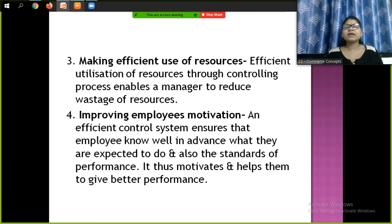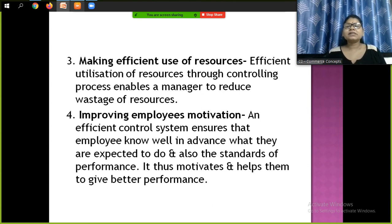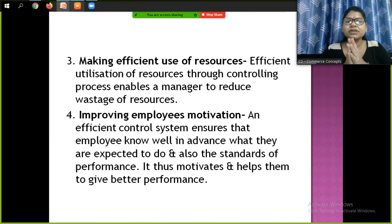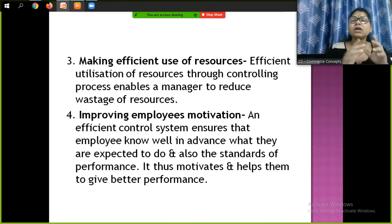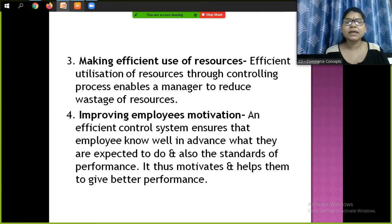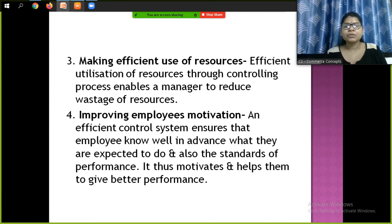Next is making efficient use of resources. Efficient utilization of resources through the controlling process enables a manager to reduce wastage of resources. So the manager ensures that efficient applications of resources help the company perform better and the organization achieves what it sets out to do.